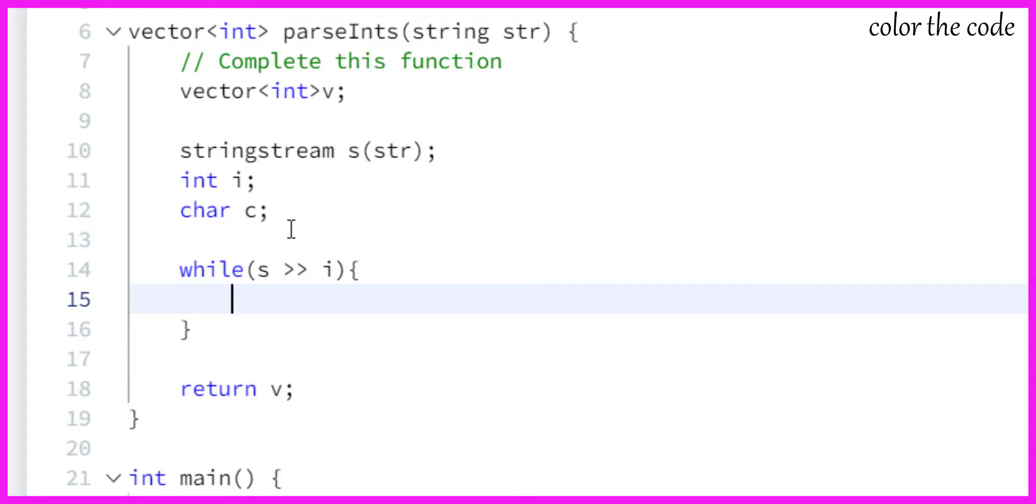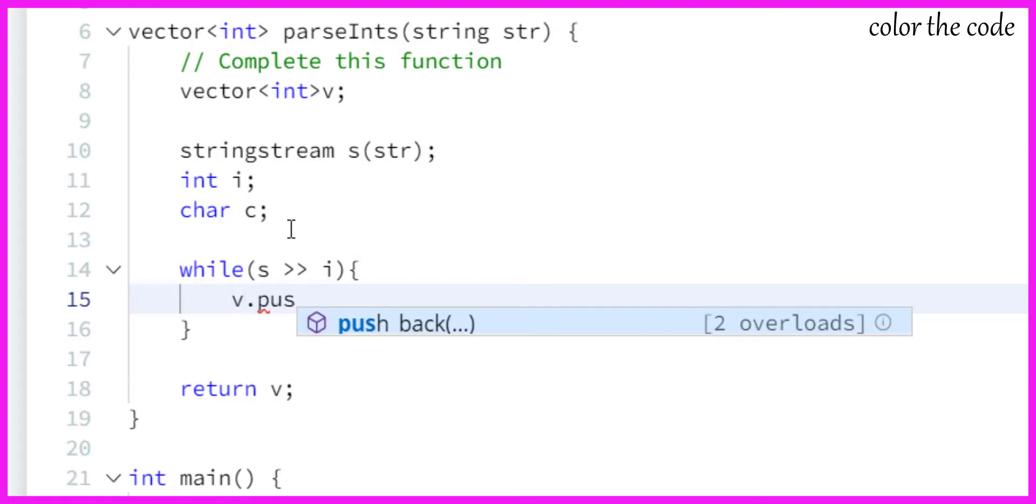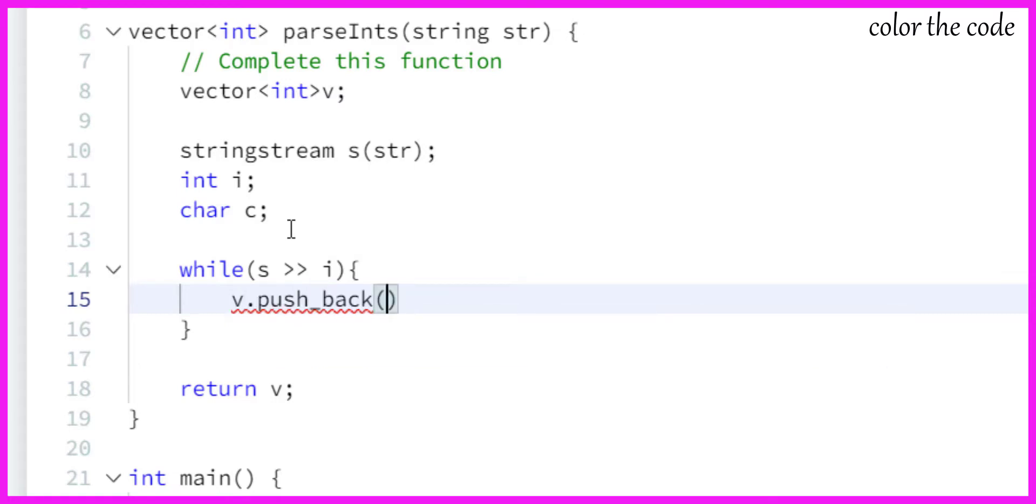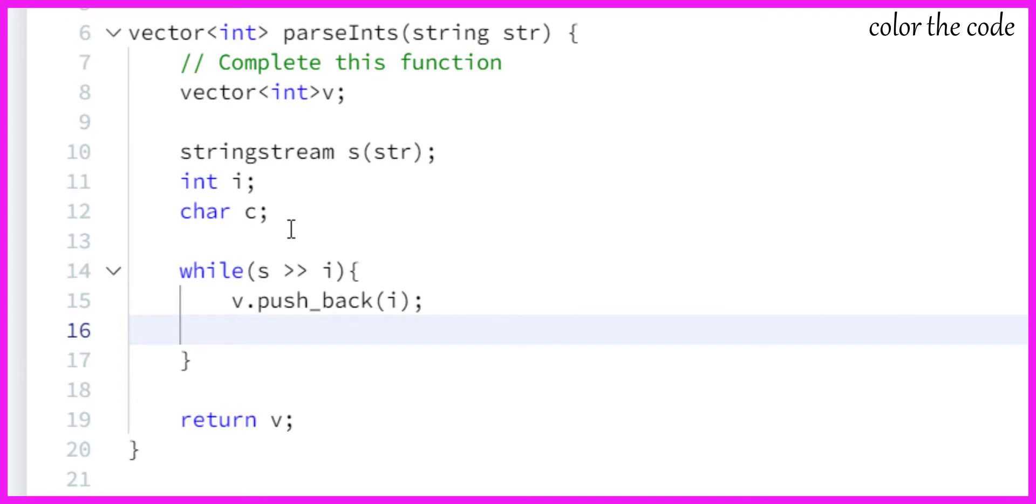After the integer we have a character, that is comma, so we also need to fetch it. Otherwise this while loop will just end taking the first integer. So let me just take cin >> c.